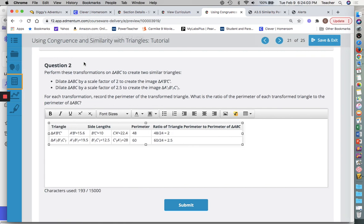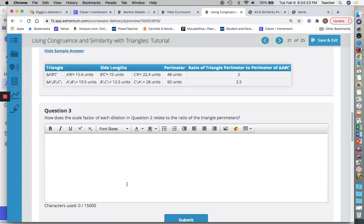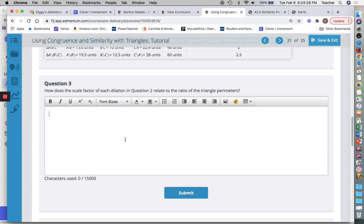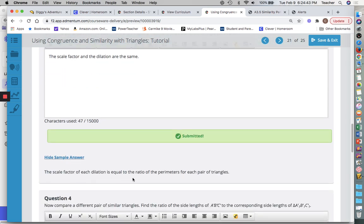We find the perimeter by adding 19.5 plus 12.5 plus 28, which gives us 60. The ratio of 60 to the original 24 is 2.5 — the same as the scale factor. Area isn't the same because when you multiply you tend to get bigger numbers, so it doesn't come back to the scale factor. But perimeters will always come back to being what the scale factor is. The scale factor and the dilation ratio are the same.